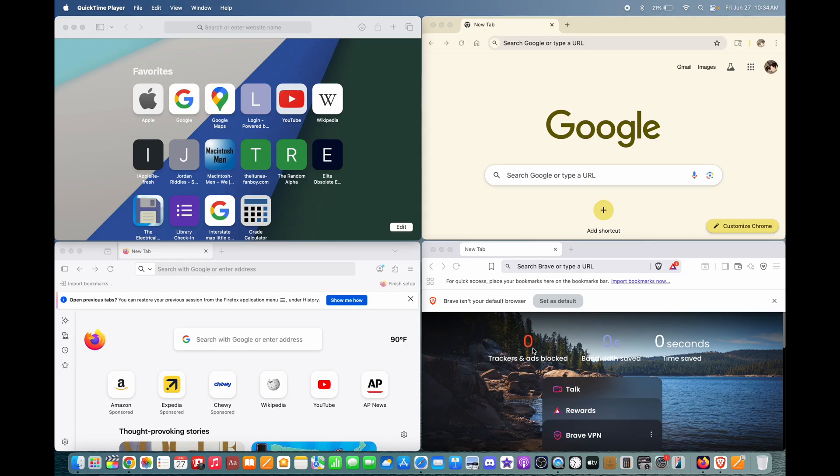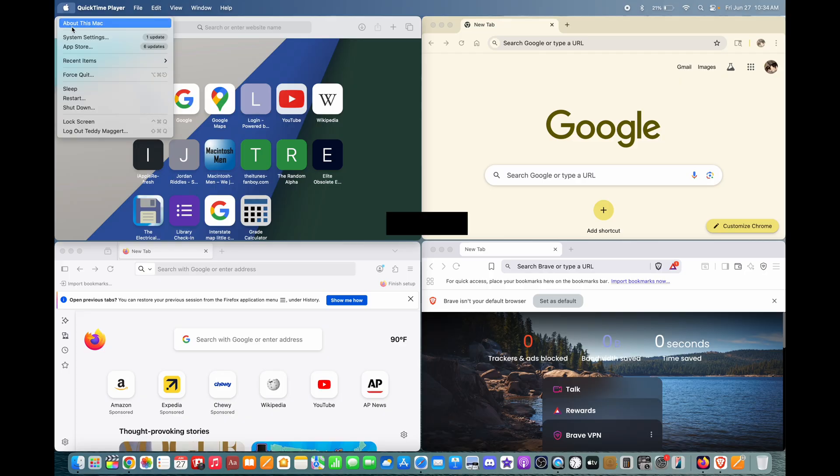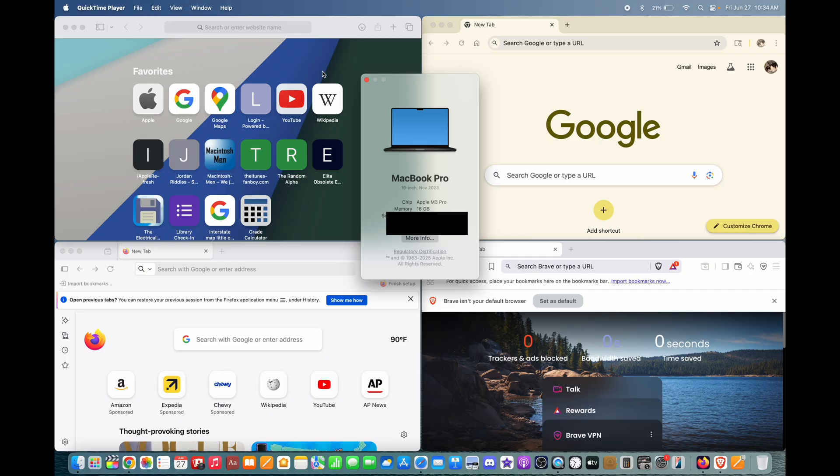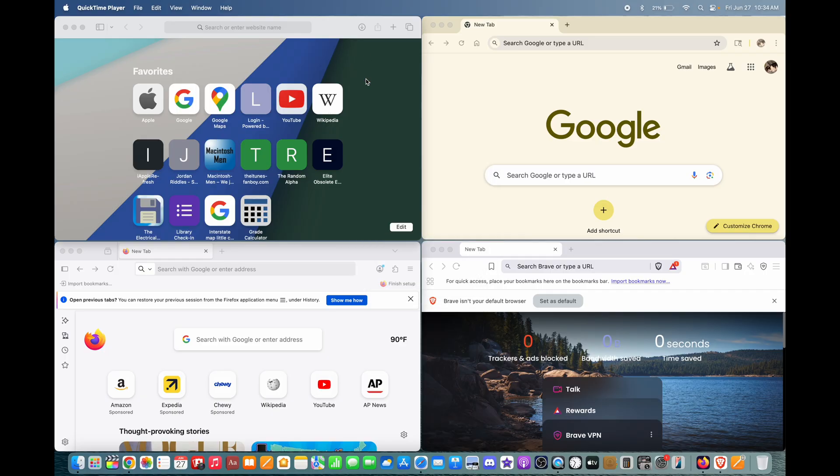However, I now own a MacBook Pro that is only one generation behind the latest, being a late 2023 M3 Pro MacBook Pro. So therefore, I thought I should compare the speeds of Safari, Chrome, Firefox, and this time Brave because no one cares about Edge, to see which is the fastest now. So let's begin.